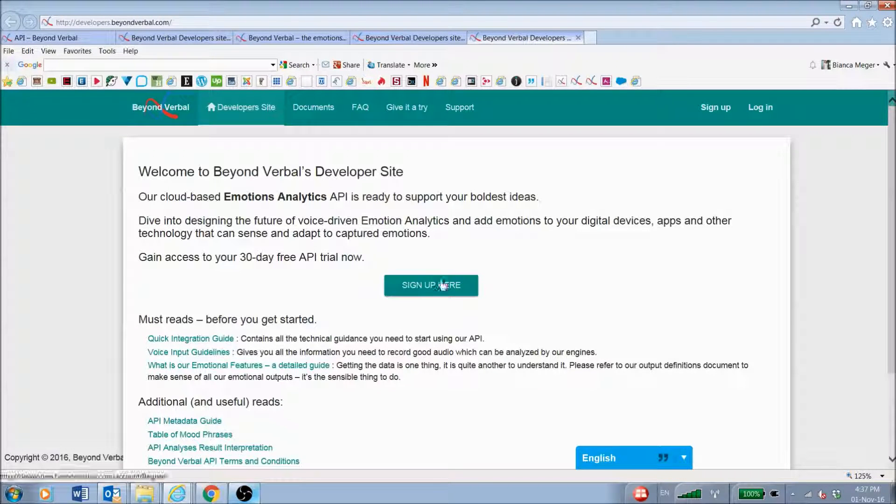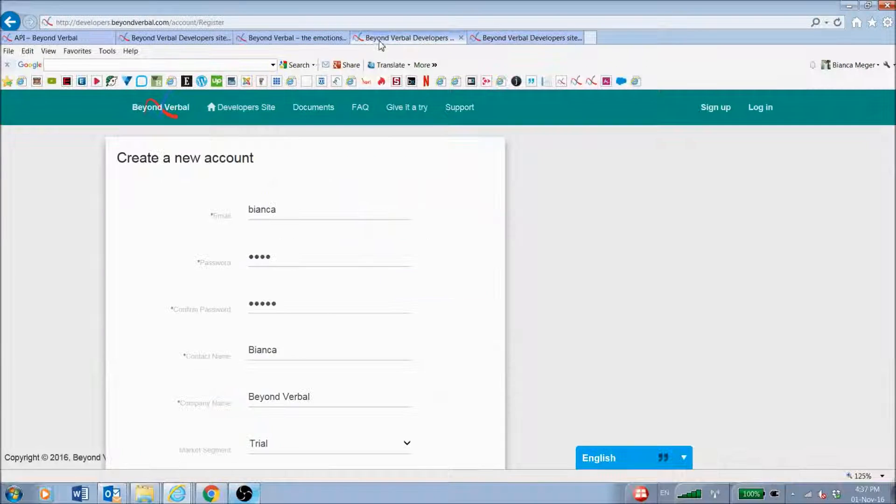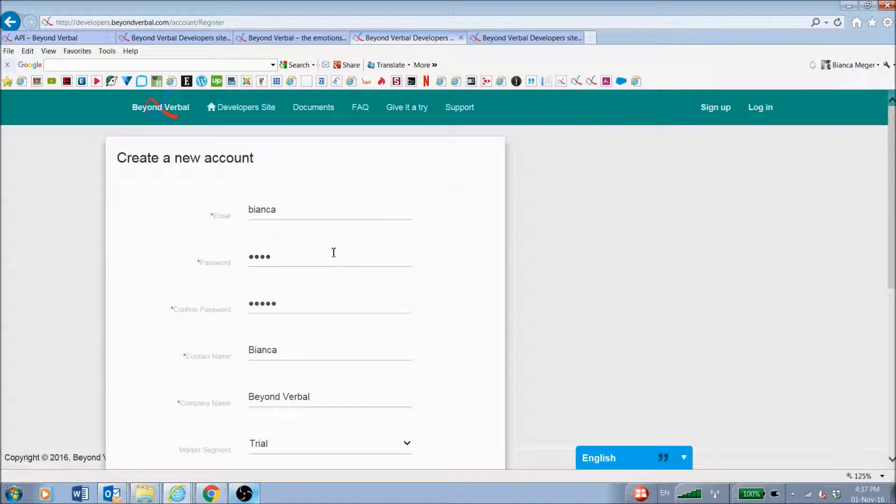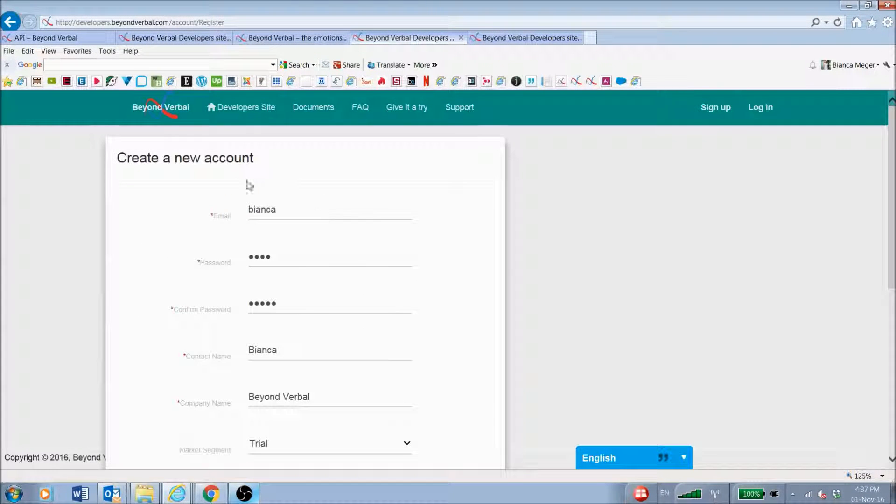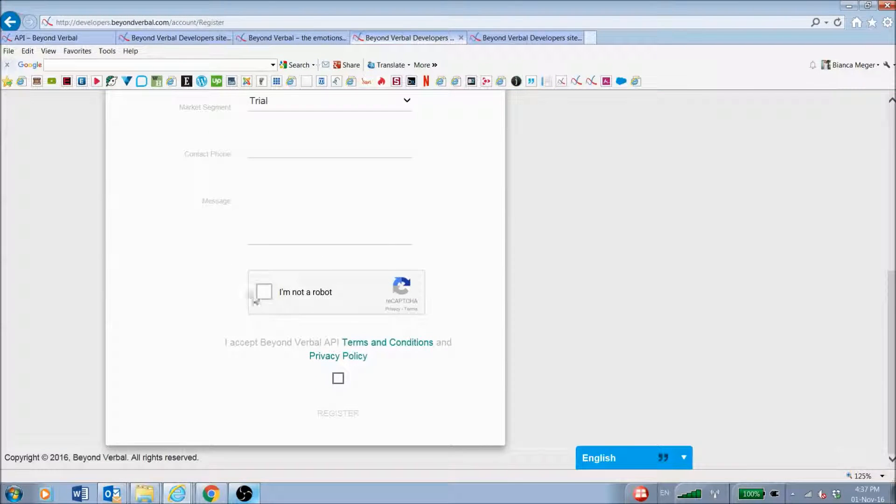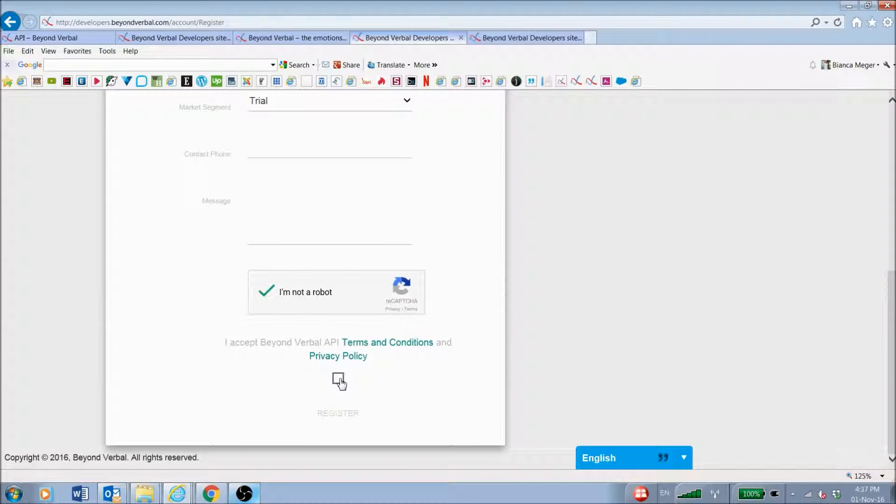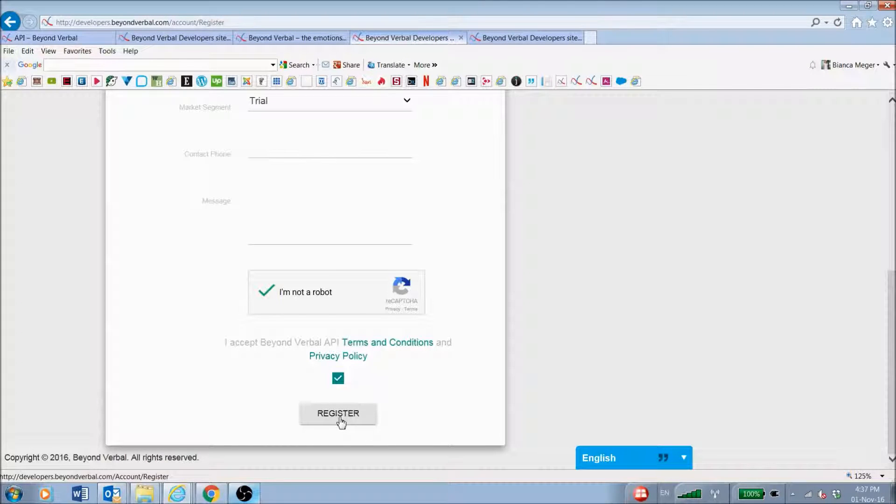Once you're on the developer site, the first thing you need to do is sign up for your free API key. All you need to do is click the sign-in button, fill in the information, click that you're not a robot, accept the terms and conditions, and register.